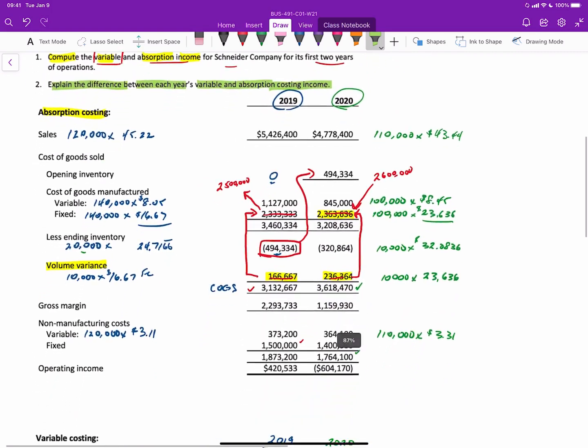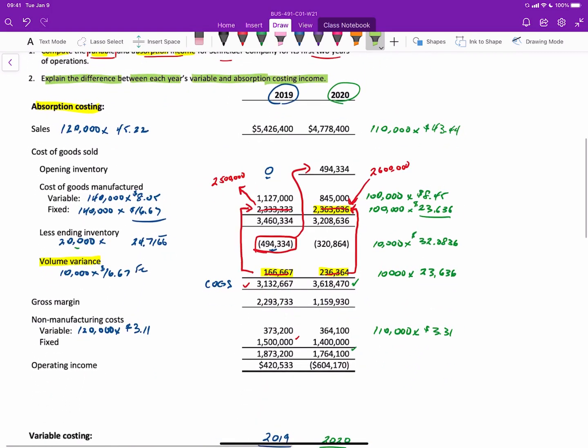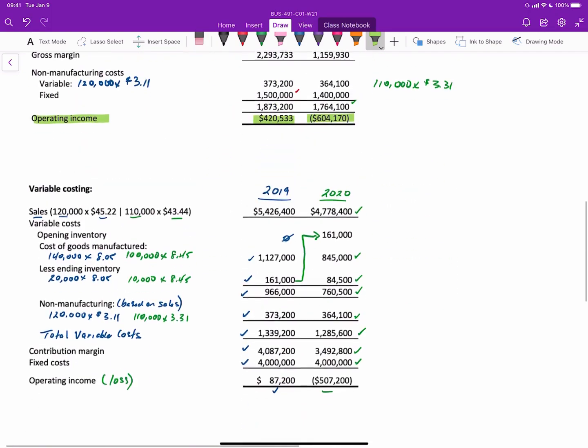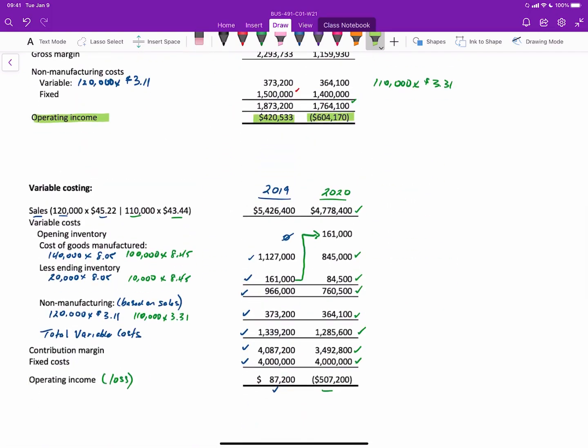Now we're going to explain the difference between the variable and absorption costing incomes that we just calculated. In the absorption costing income, we had operating income in 2019 of $420,533 and a loss in 2020 of $604,170. At the same time, we had an operating income under variable costing in 2019 of $87,200 and a loss of $507,200. What we're going to do is look at reconciling and comparing these differences in both years.